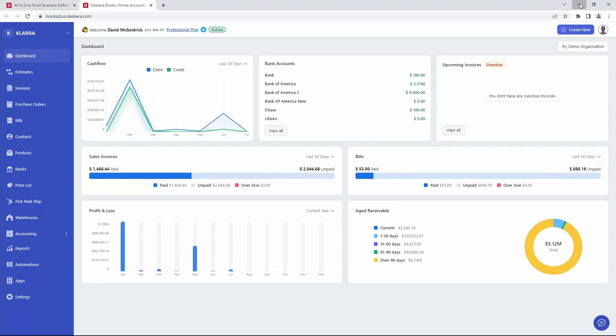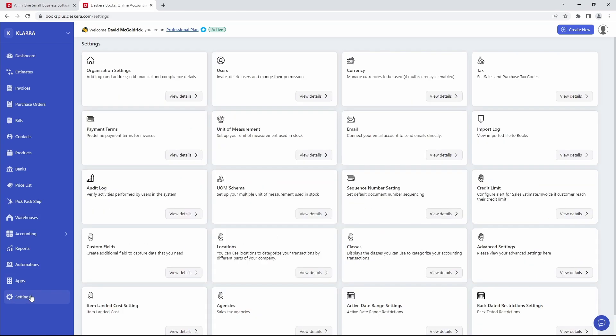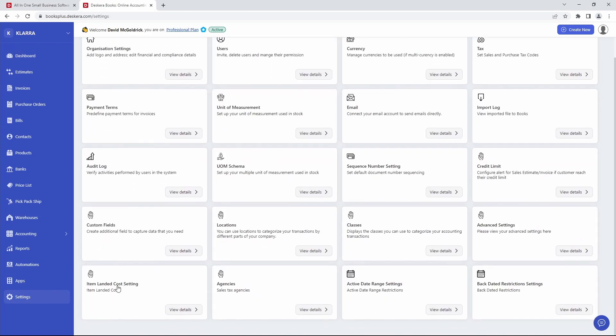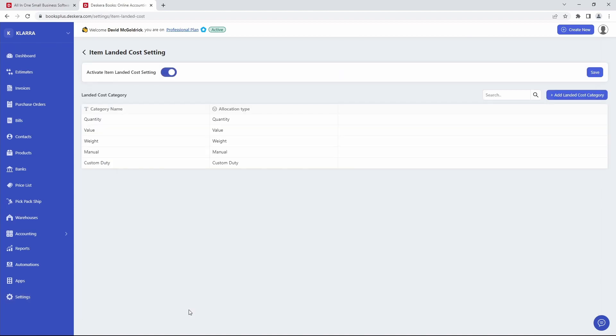Hi. In this video, I'm going to show you how to set up and use landed cost in Deskera Books. So the first thing you want to do is go and click on Settings, go to Item Landed Cost Settings and click View Details.